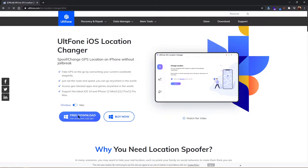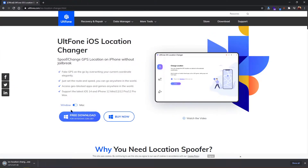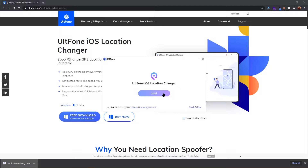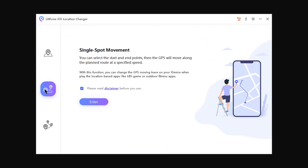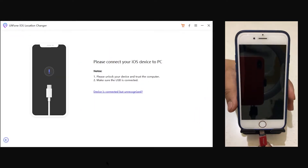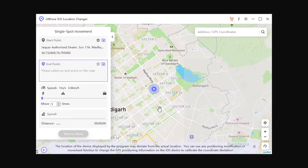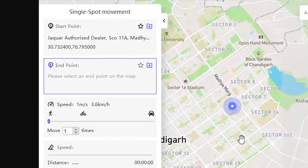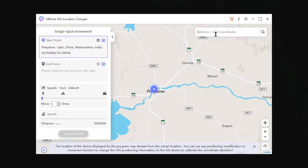Follow the steps shown in this video to change your location. First, download and install Alt Phone iOS Location Changer on your PC. Now click on the second option named 'Single Spot Movement' and click Enter. Connect your iOS device to your computer and you will see a map on the screen.